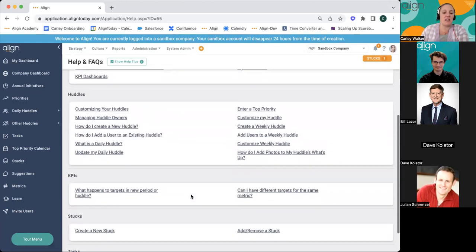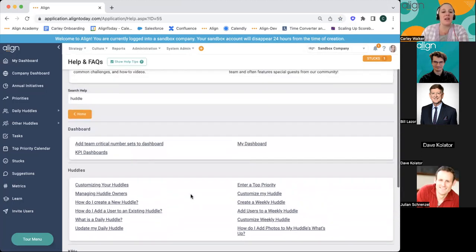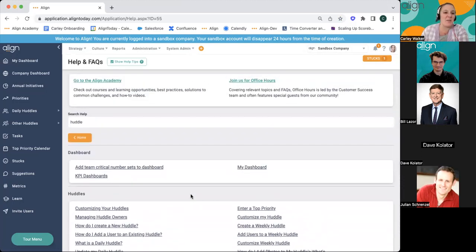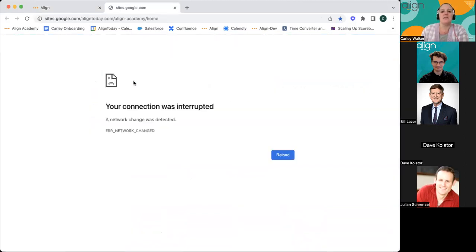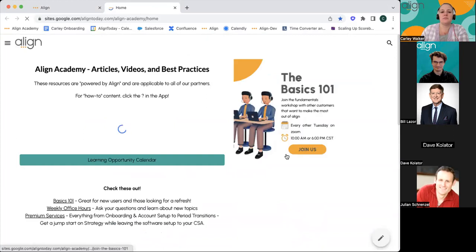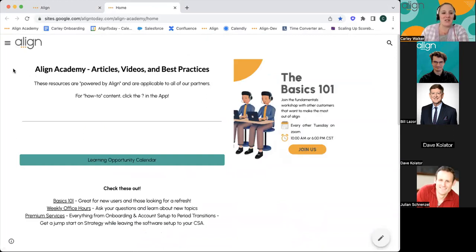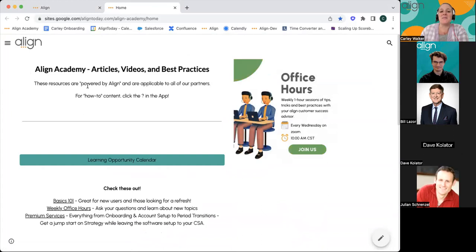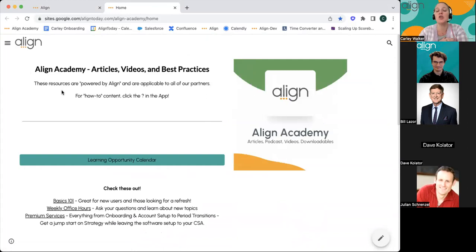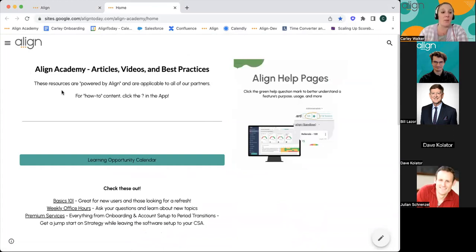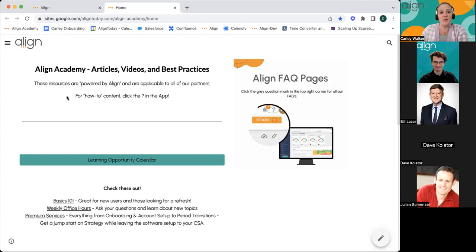If you've gone through all of those resources and you're still a little confused and need more information, you also have a link to our Align Academy. In our Align Academy, you have the ability to search for and see a huge variety of resources we've created for you about utilizing Align, its best practices, and multiple opportunities to sign up for things like our office hours today and free trainings.